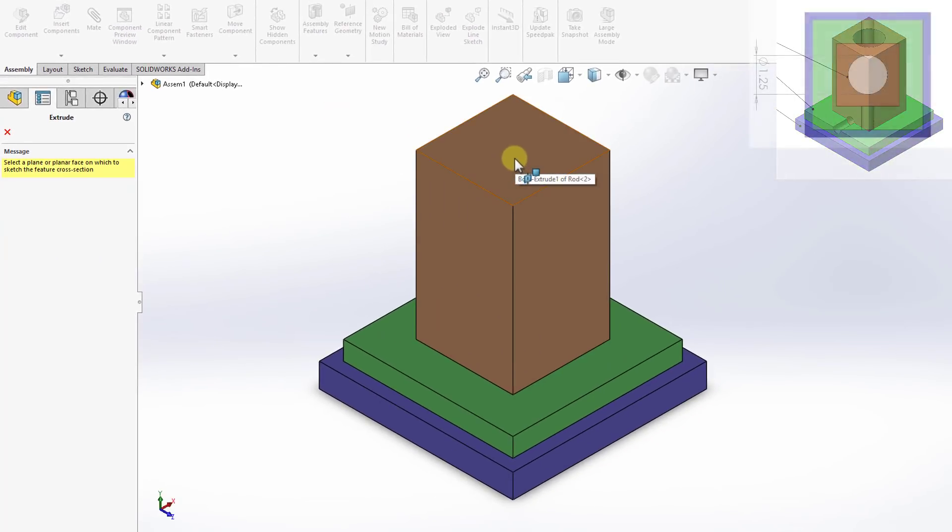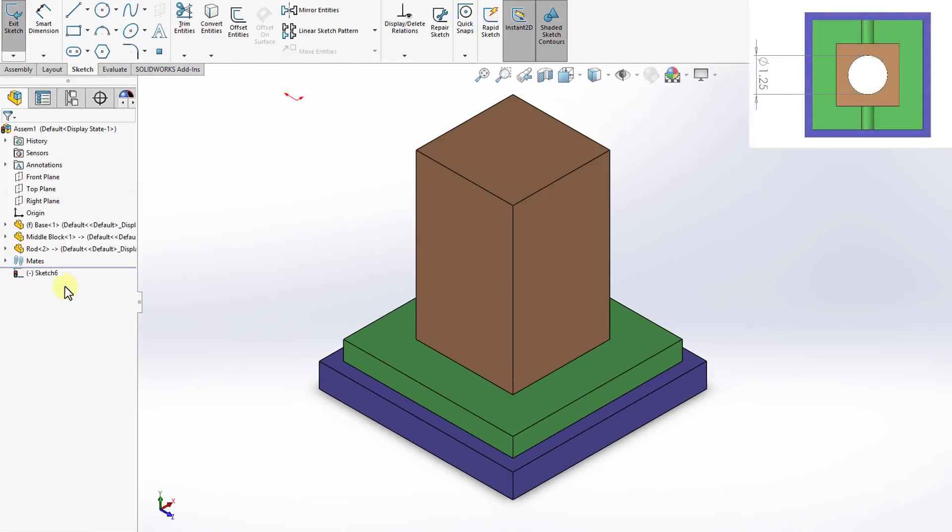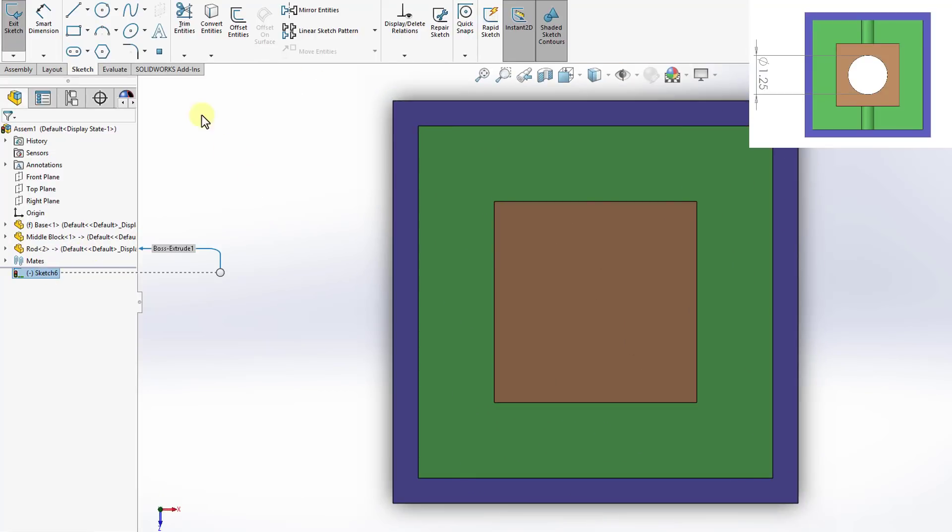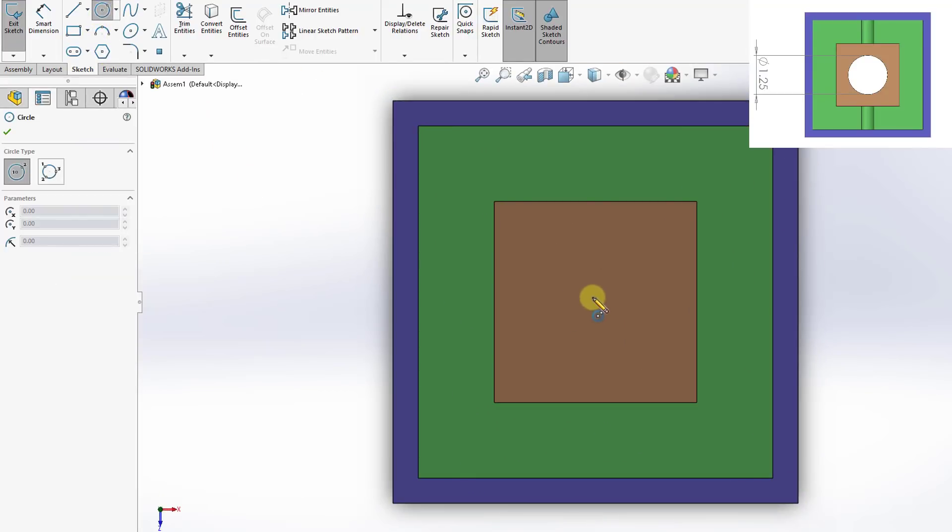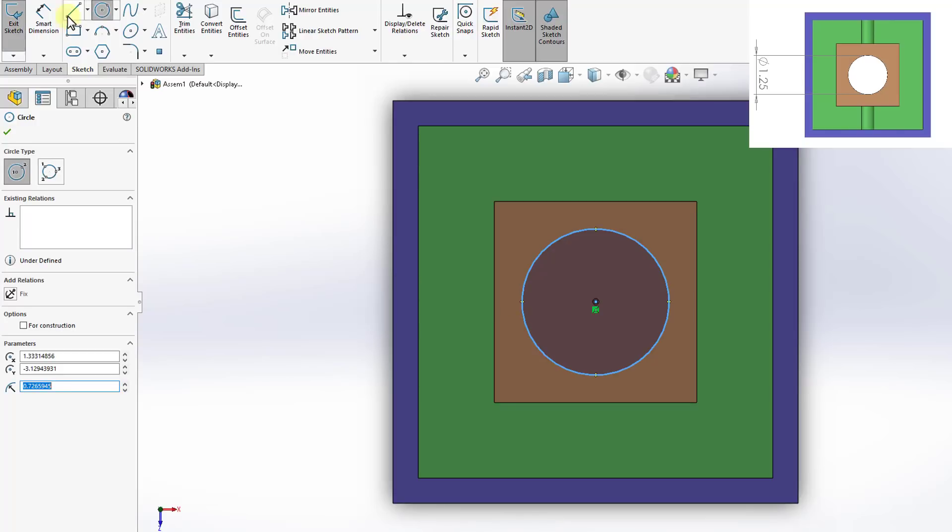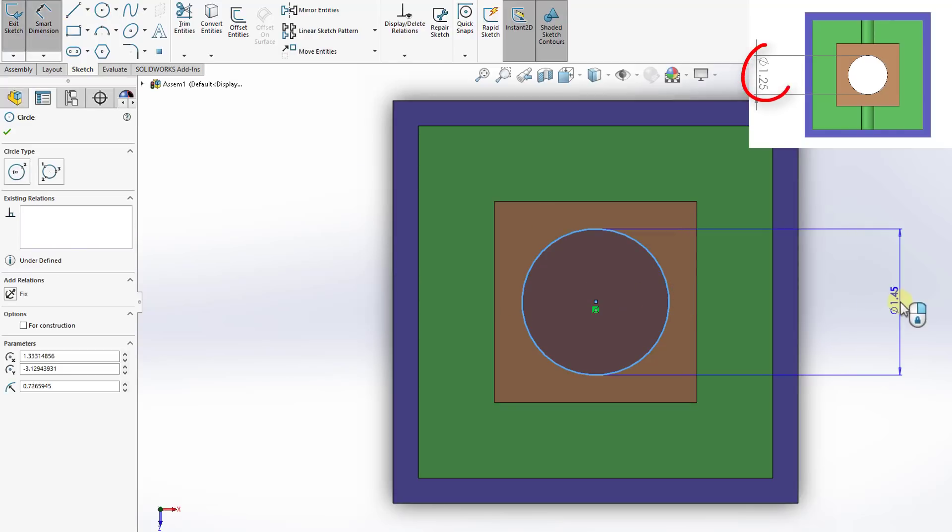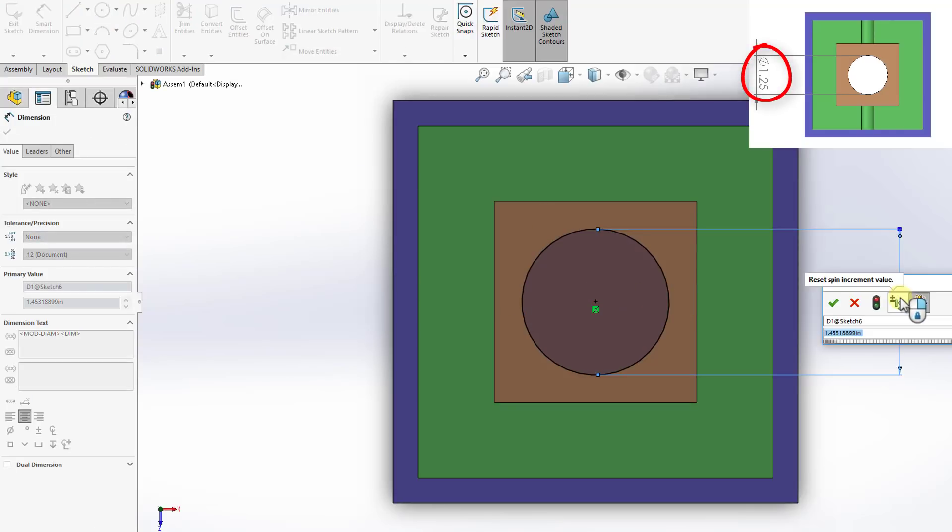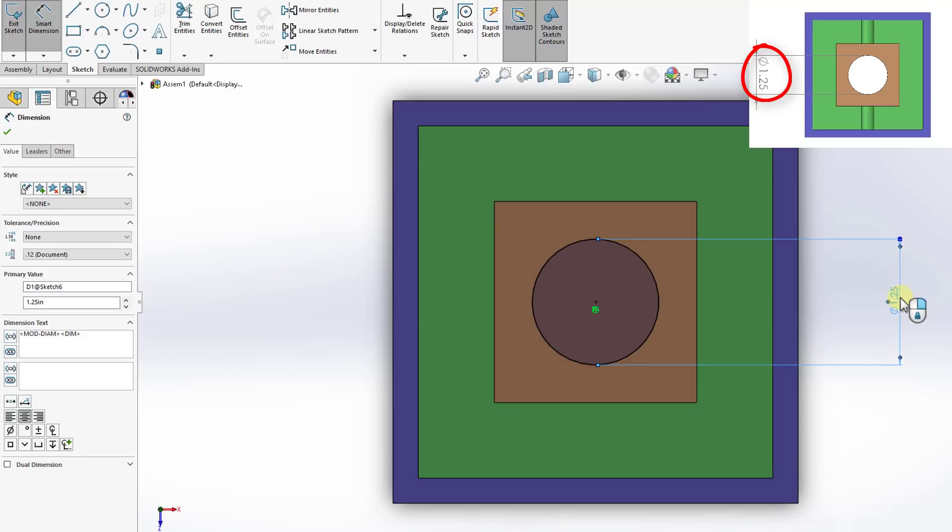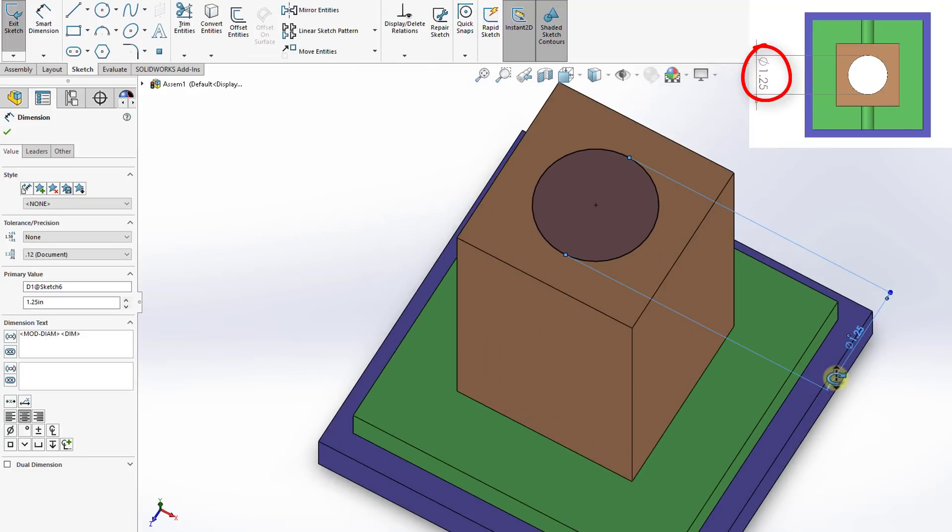I will pick this top surface as a sketch plane and then I will simply sketch my hole. This is the center and then the dimension of the hole is 1.25 inches in diameter. This fully defines the sketch.